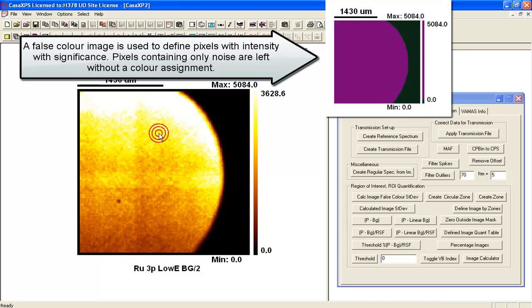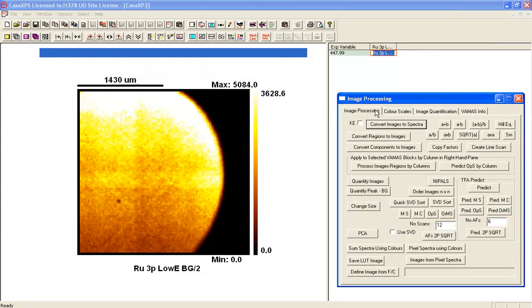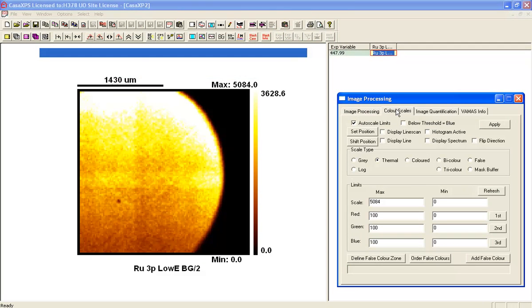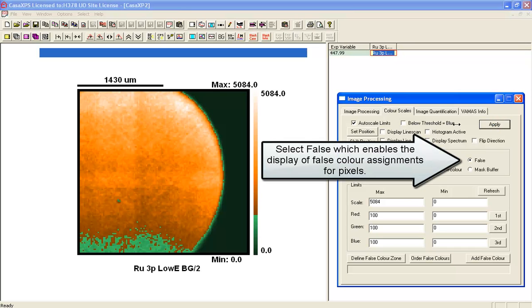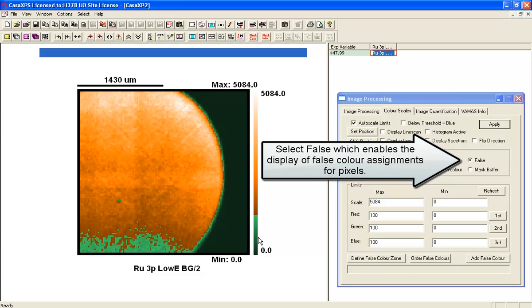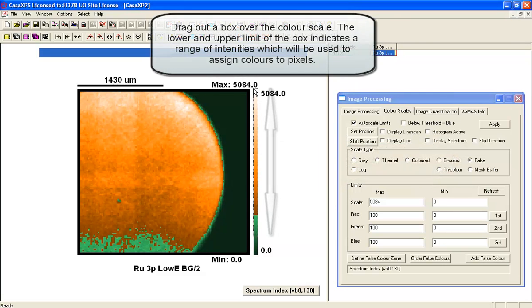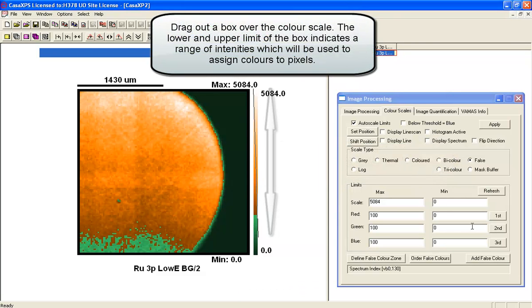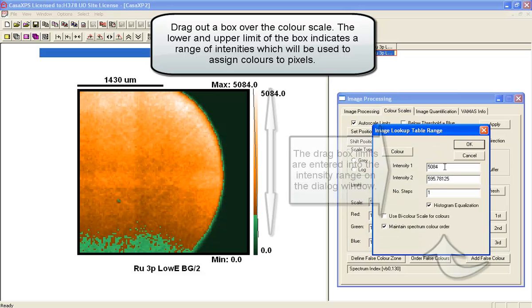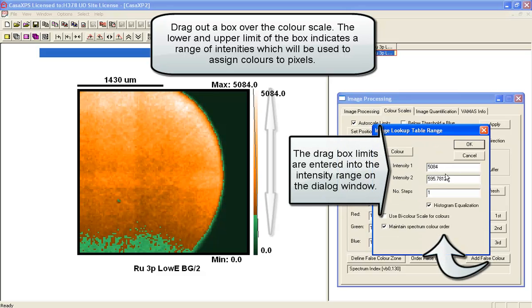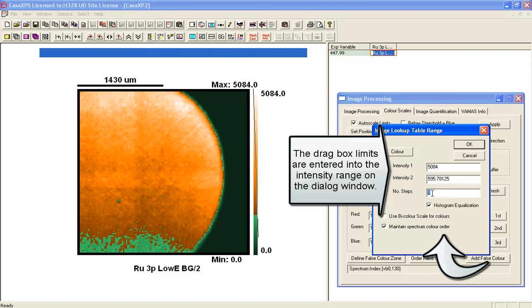And then we are going to create a mask that will highlight where the signal is. So if we go to the color scale, select the false color, and mark out using the color scale and dragging a box, a set of intensities are entered into the lookup table dialog window of colors that we are going to generate.